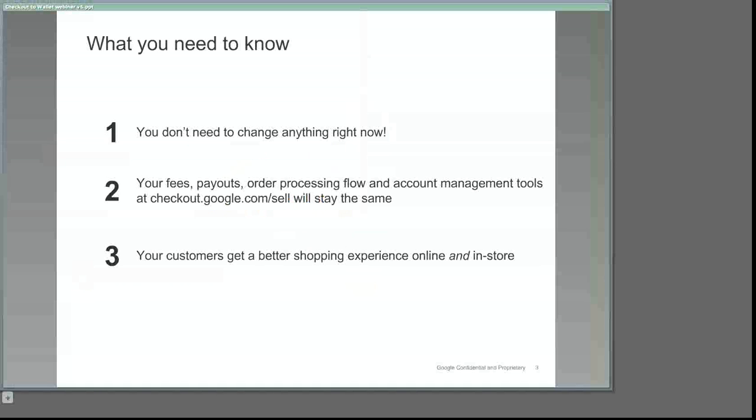We'd like to start by sharing the three most important things that you'll hear today. First, there's nothing that you're required to change right now. Although we'll ask you to make a few changes to your messaging and the information on your website early in 2012, we'll give you plenty of guidance beforehand, so there's no need to worry.